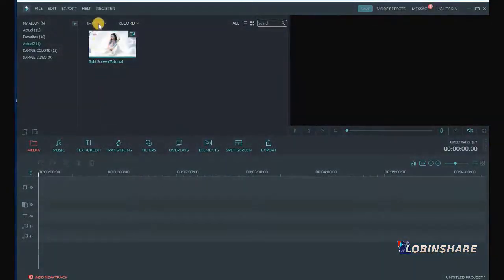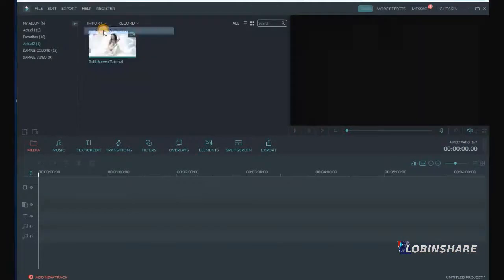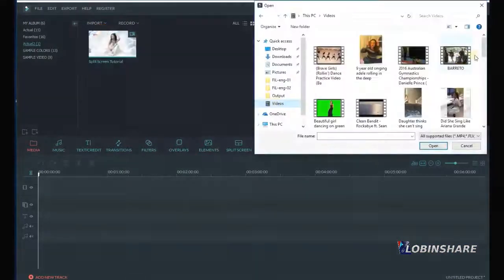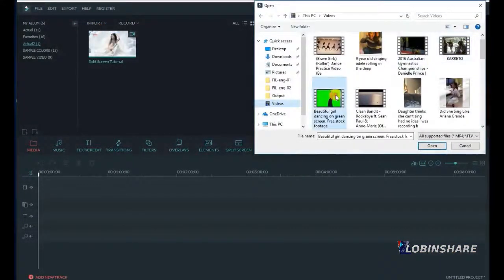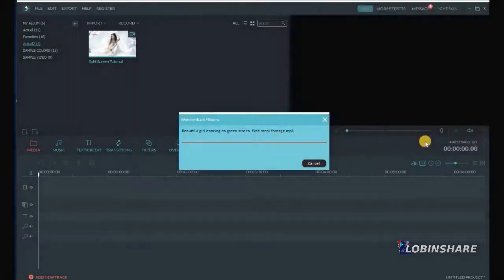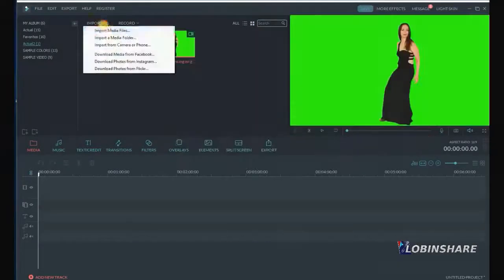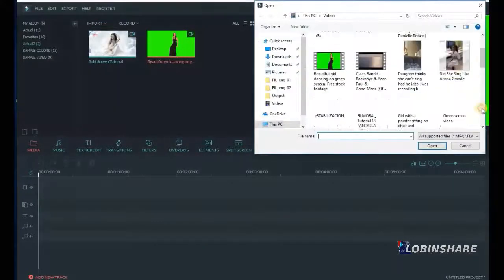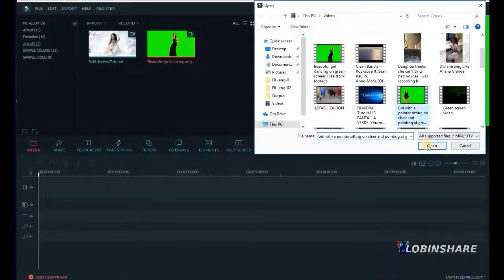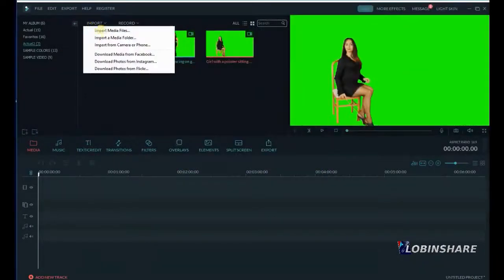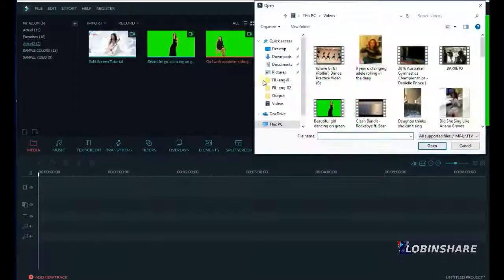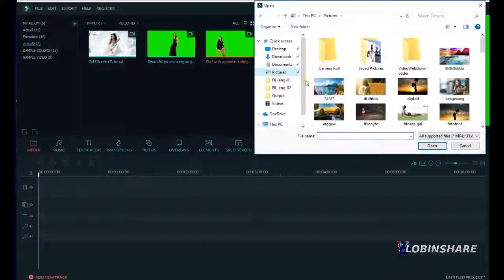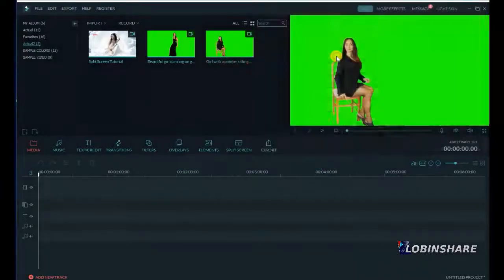Let's import the green screen material we prepared, maybe some video. This might be one, open. Let's import another, open. You can use green screen videos and also green screen pictures, like this one.